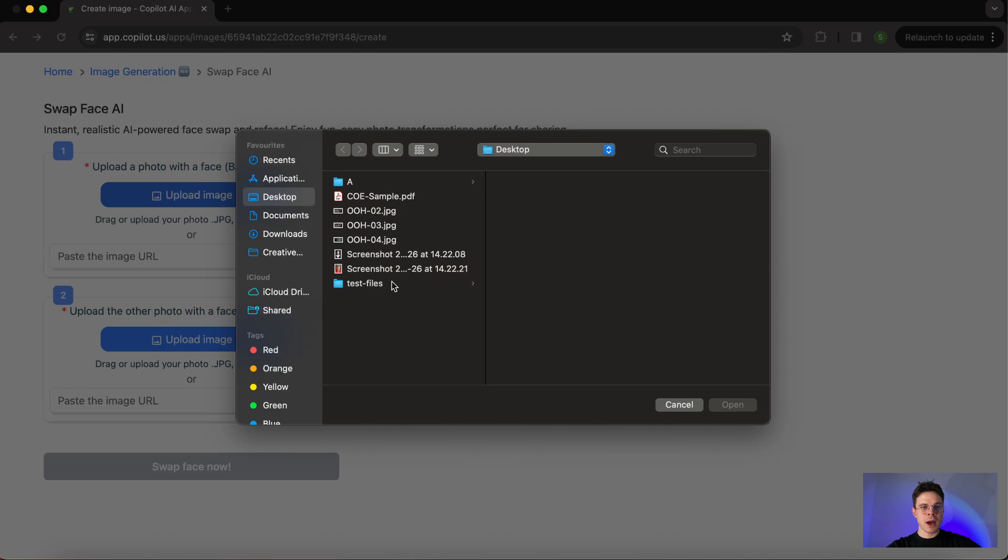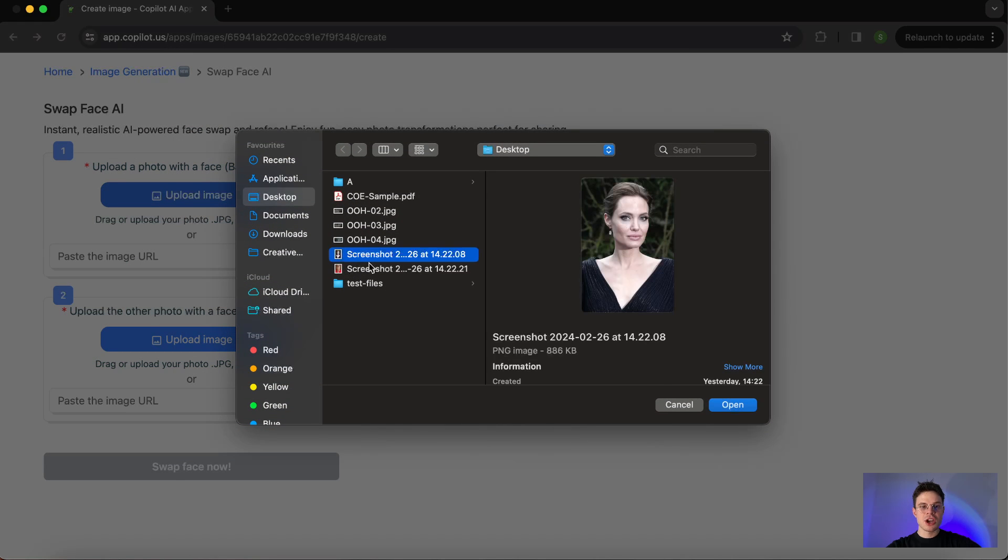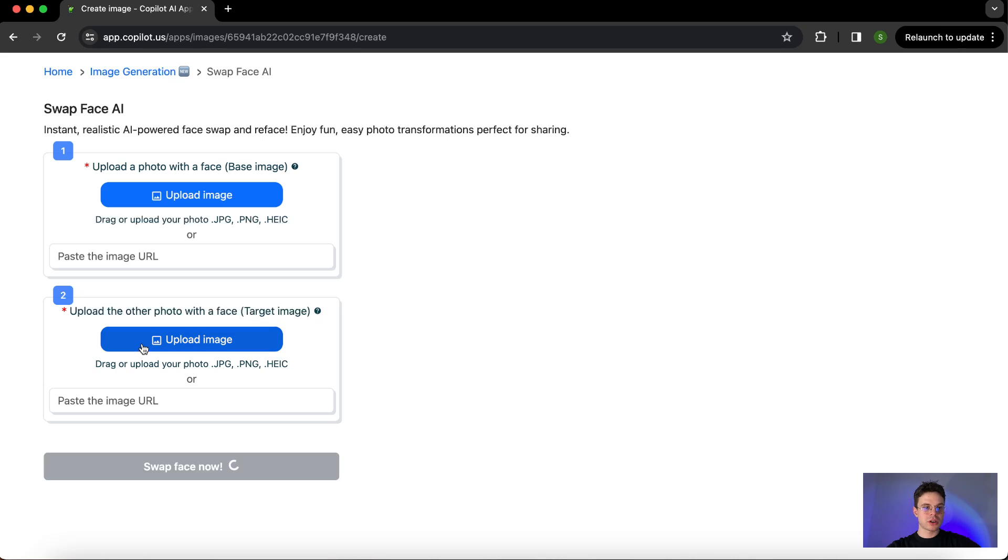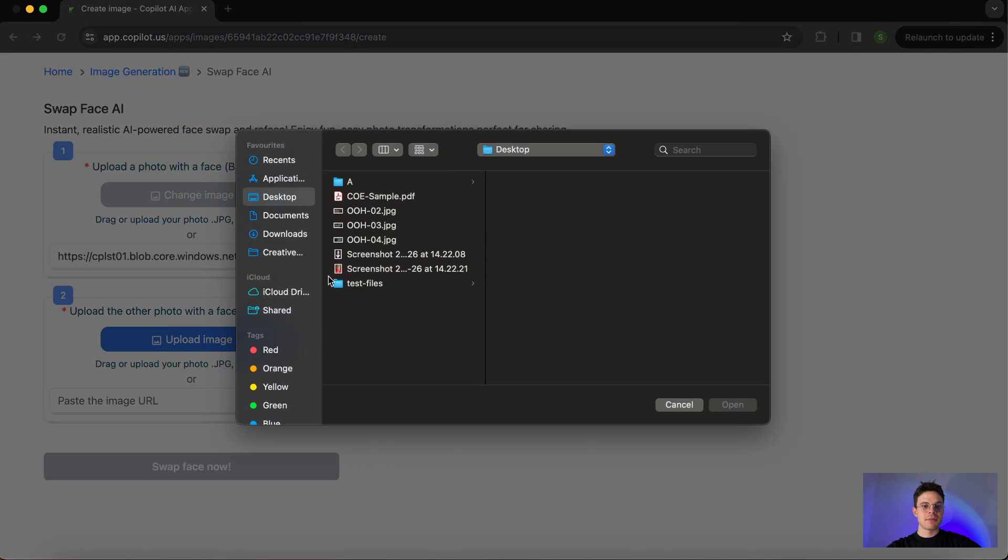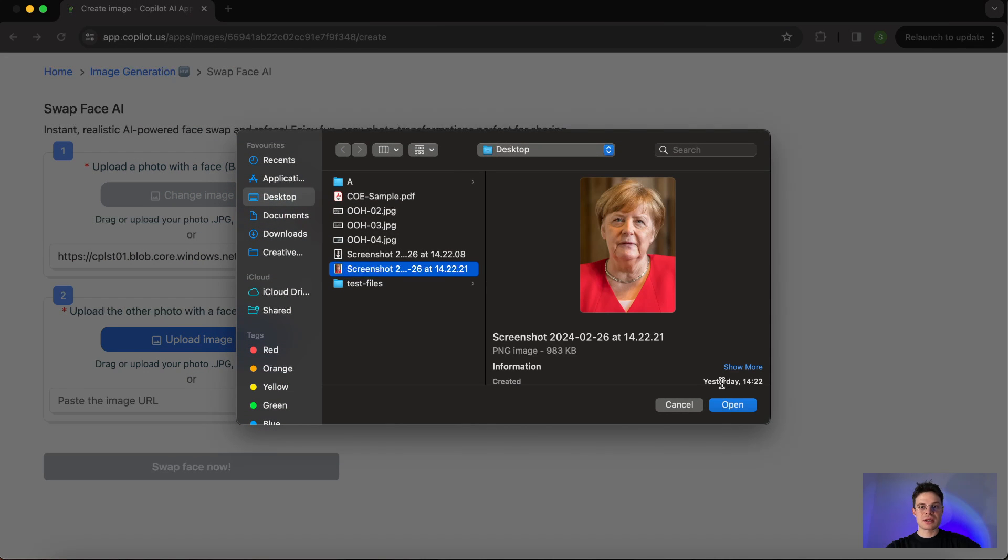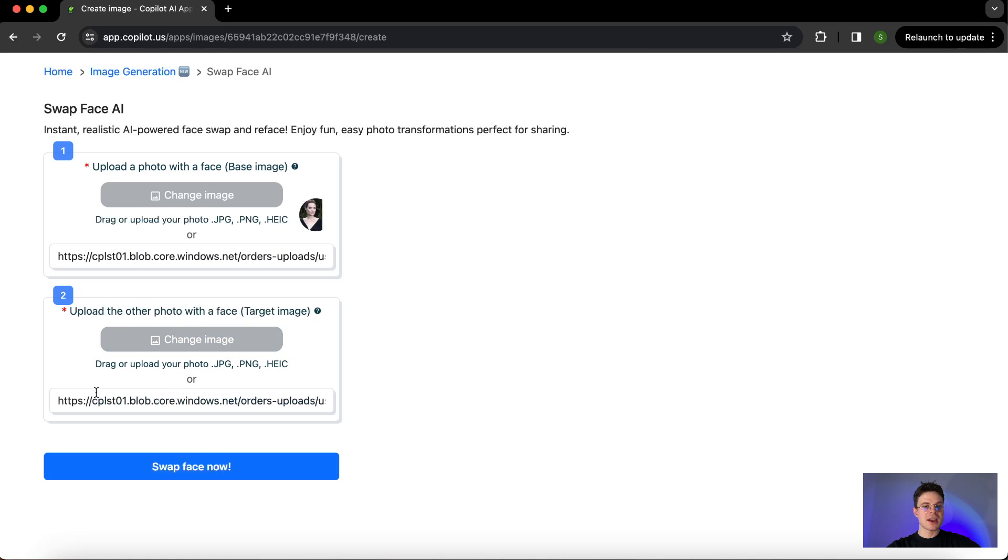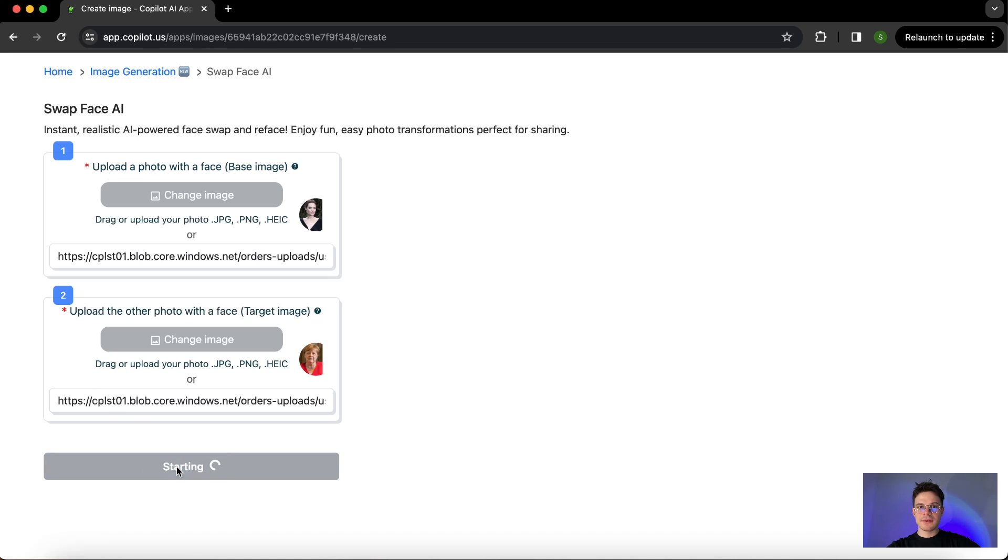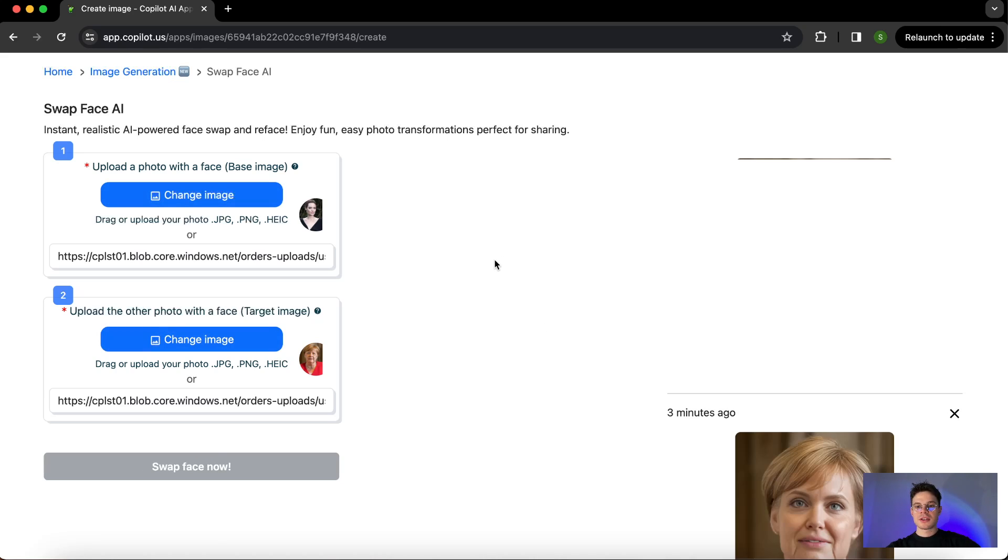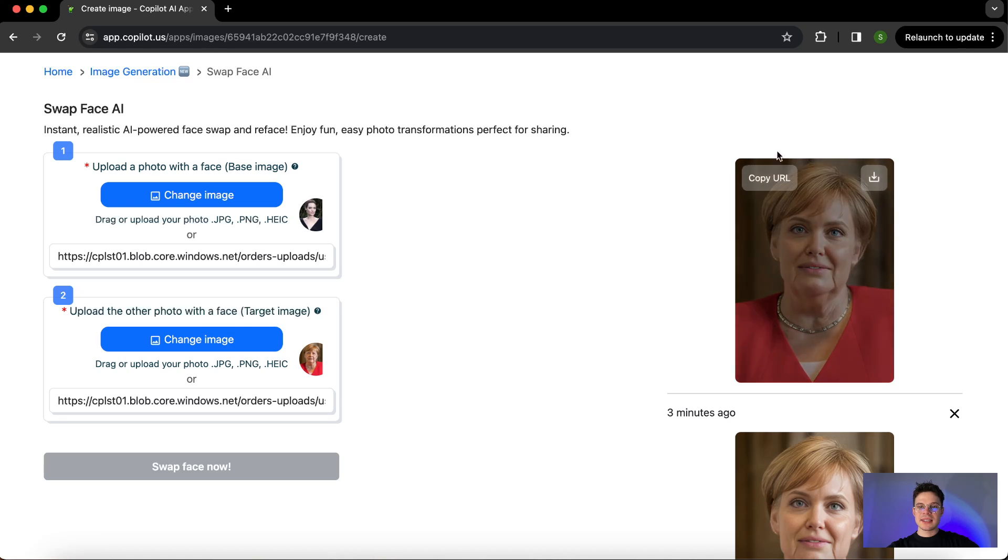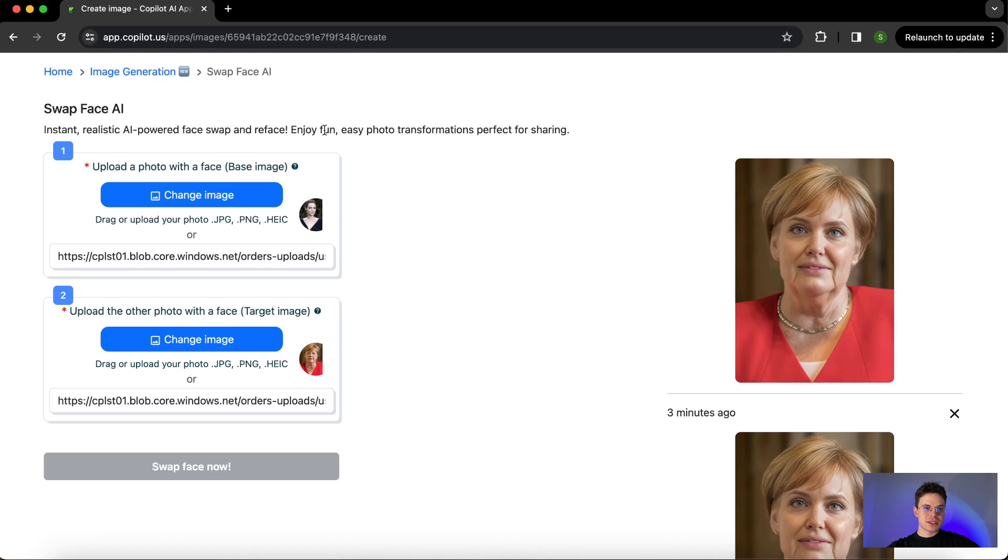Click on the upload image, choose the image that you want to work with. In my case, these are random images that I've just searched on the internet. Once those are uploaded, just click on SwapFace now, and in a few moments to the right of our screen we're going to see the results that we are getting from this particular swap.